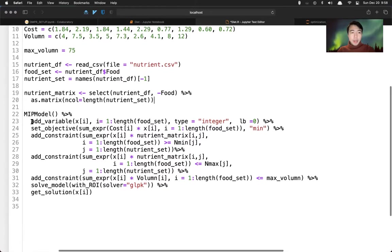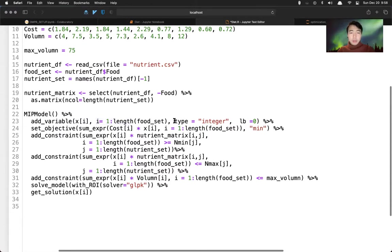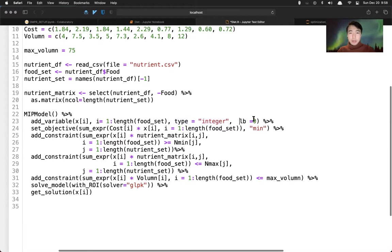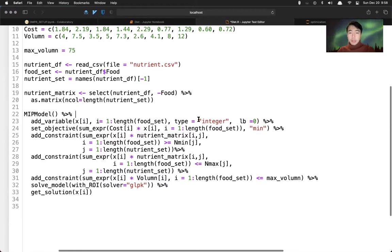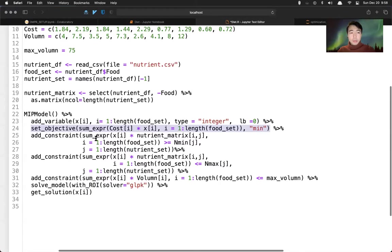And then it's pretty straightforward. We declare the model. We add the variable - i equals to one to length of the food set, how many food we have. Then the type of the variable is integer, lower bound is zero. So basically this is non-negative integer. And then we set objective, use sum expression here. We want to minimize the total cost of food.